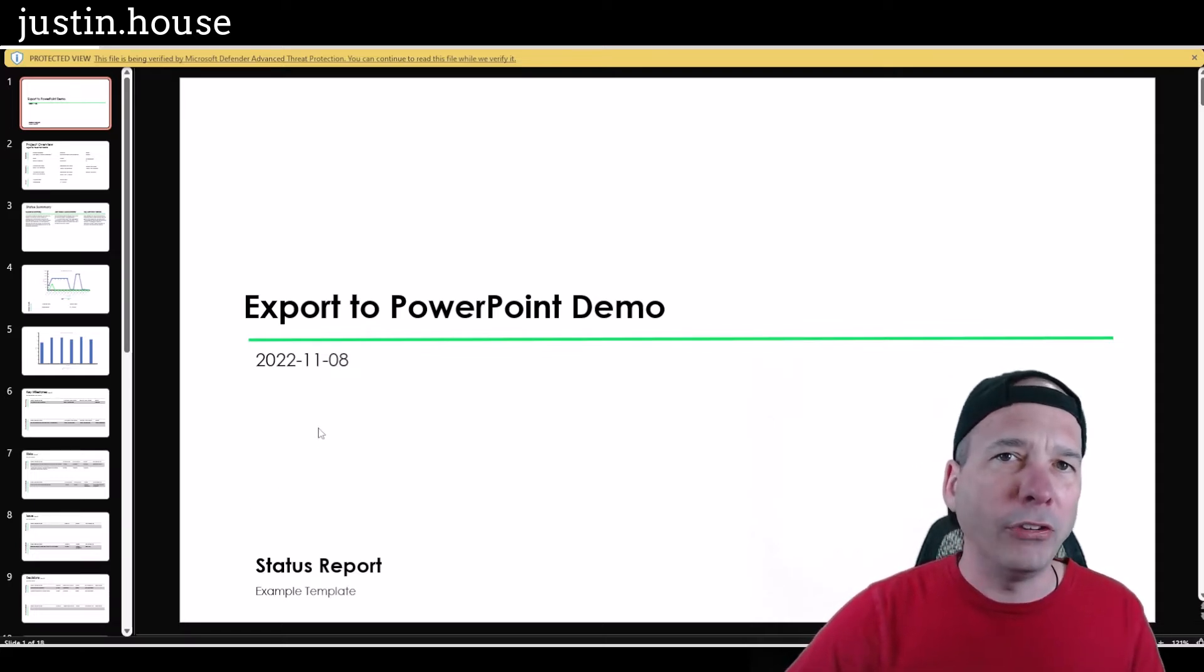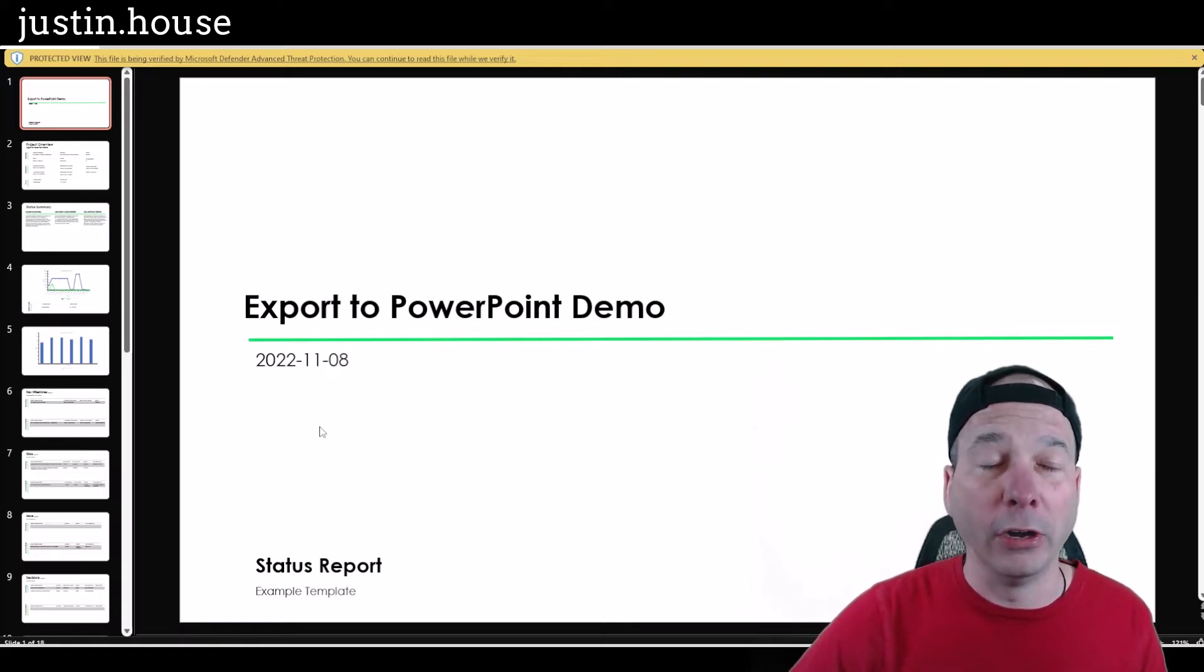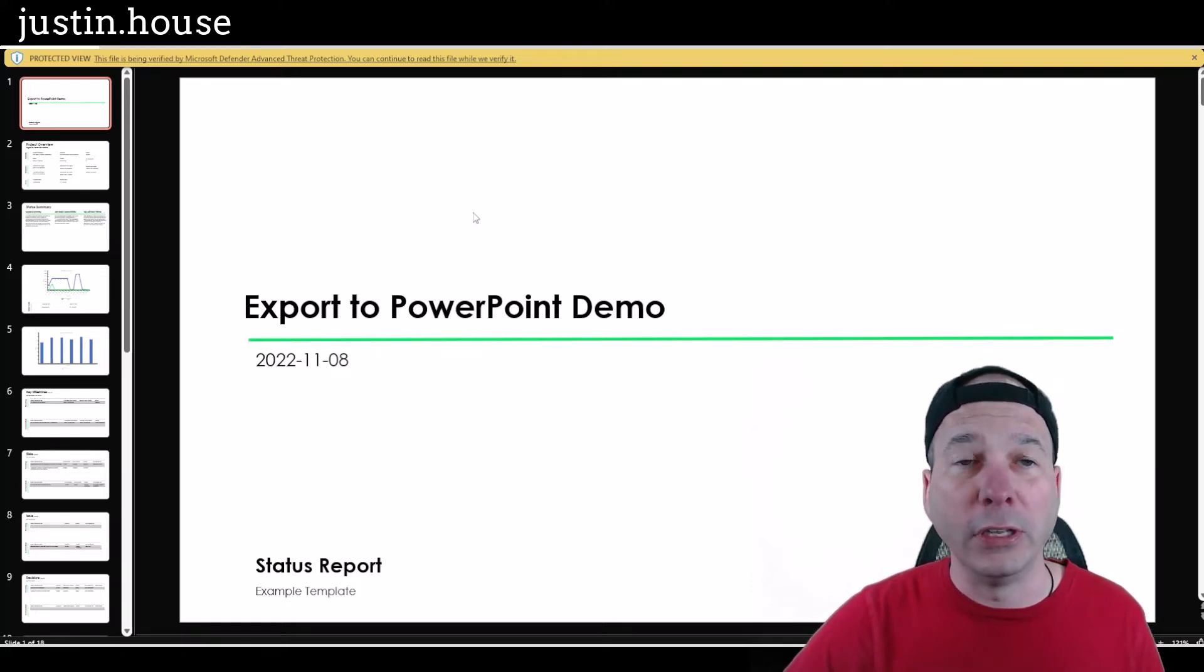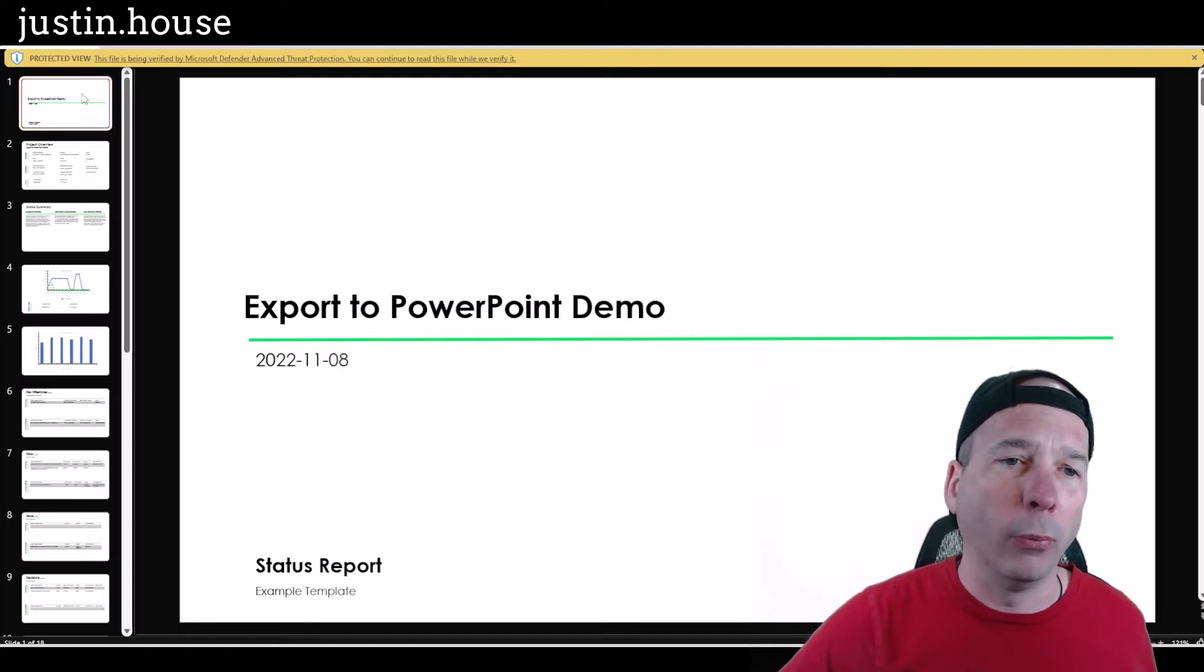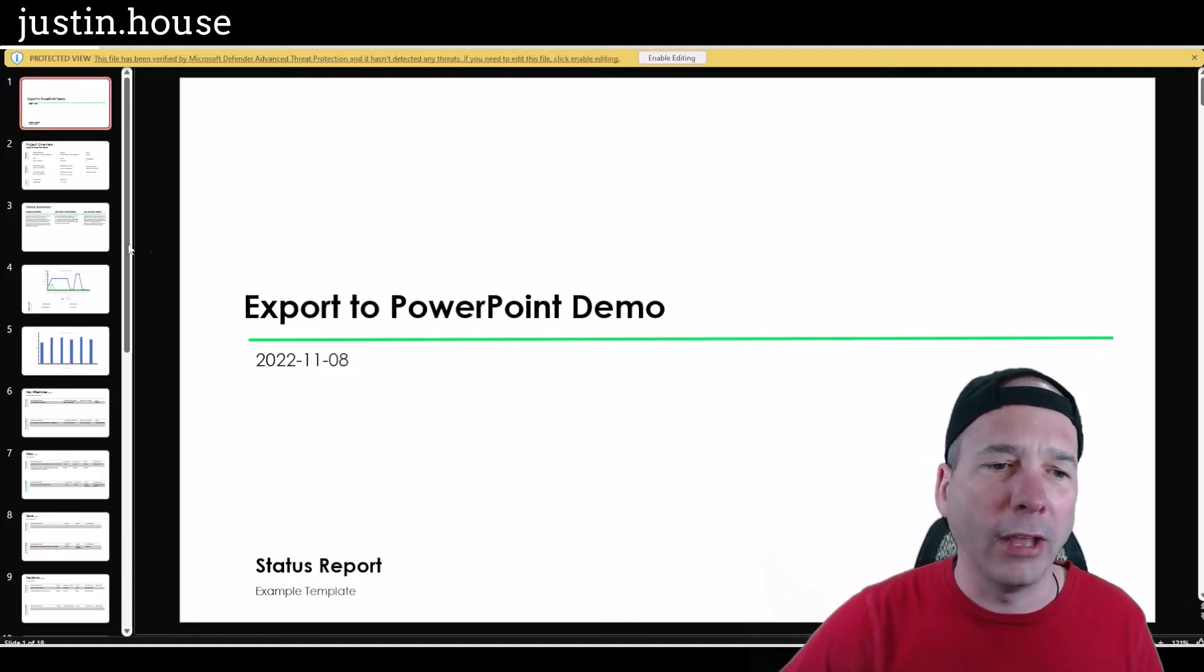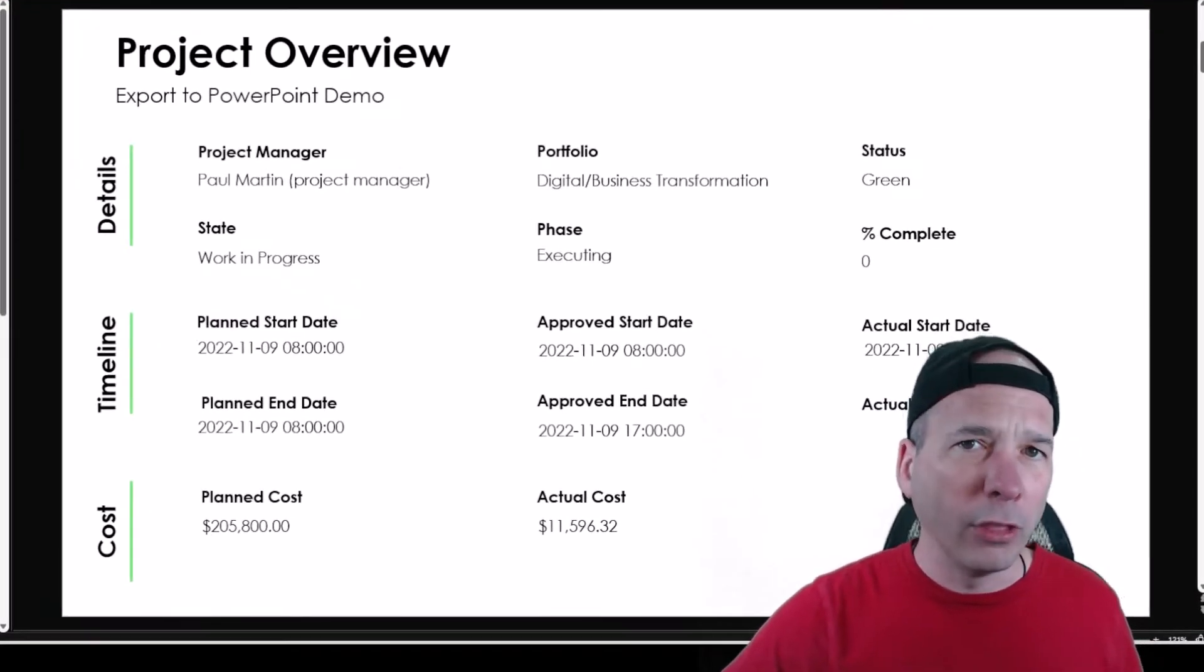Now what I tried to do in this one is make sure there was some actual data there for you to see how this would actually look once it's exported to a PowerPoint. So we've got our title slide, obviously we can change that.